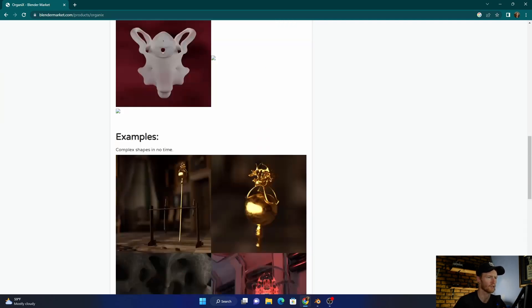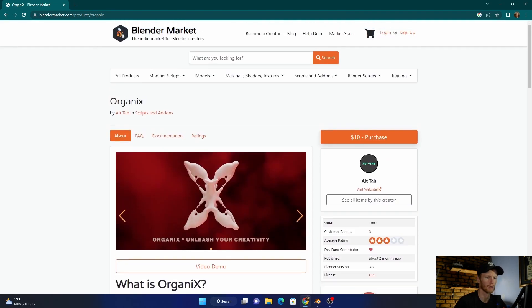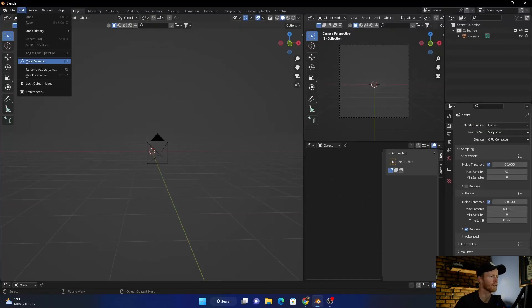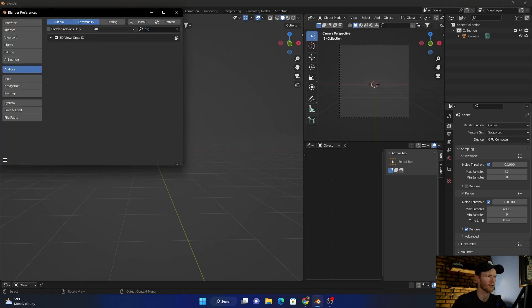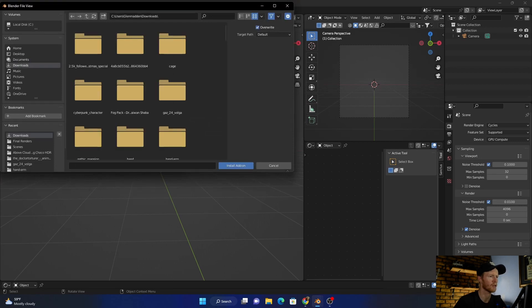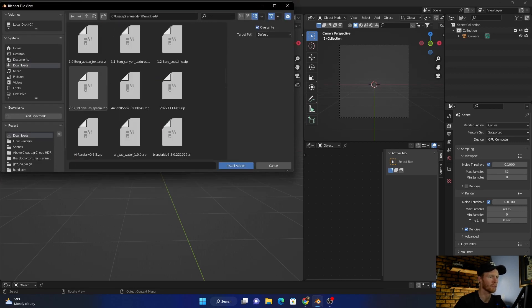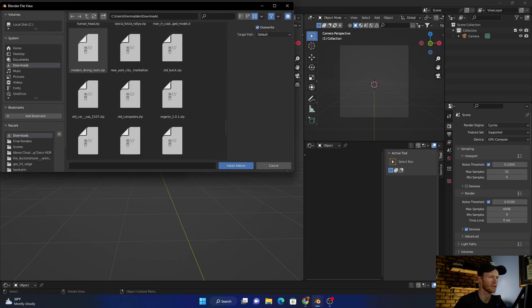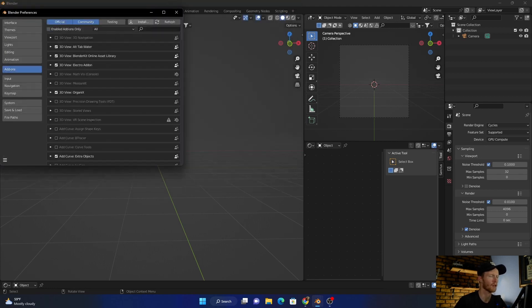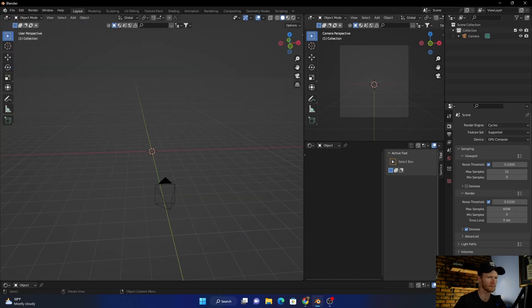Basically what it allows you to do is create like these abstract objects that you can then texture. So let's get into Blender and I'll show you. To install it, mine's already installed. If you haven't installed an add-on before, you just click install and then look for it. You just click on it and say install add-on. Don't unzip it.